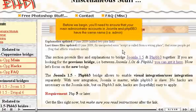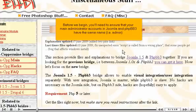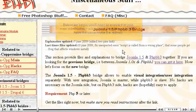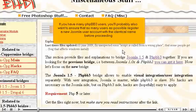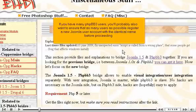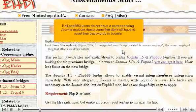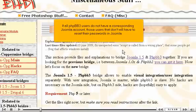Before we begin, you'll need to ensure that your main administrator accounts in Joomla and phpBB3 have the same name, i.e. Admin. If you have many phpBB3 users, you'll probably also want to ensure that as many users as possible register a new Joomla user account with the identical name before proceeding. If all phpBB3 users do not have a corresponding Joomla account, those users that don't will have to reset their passwords in Joomla.